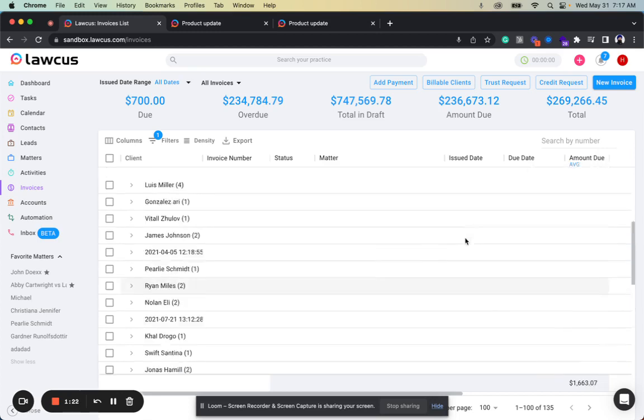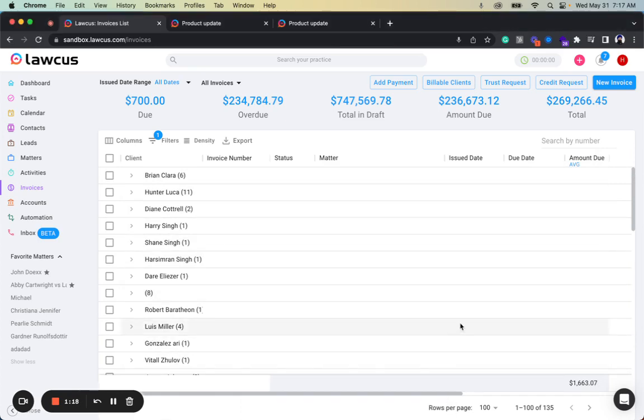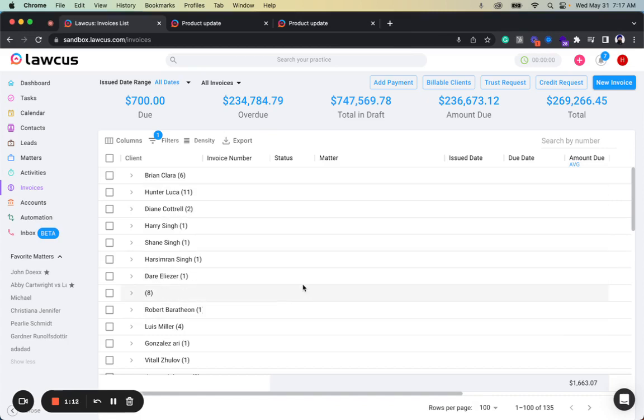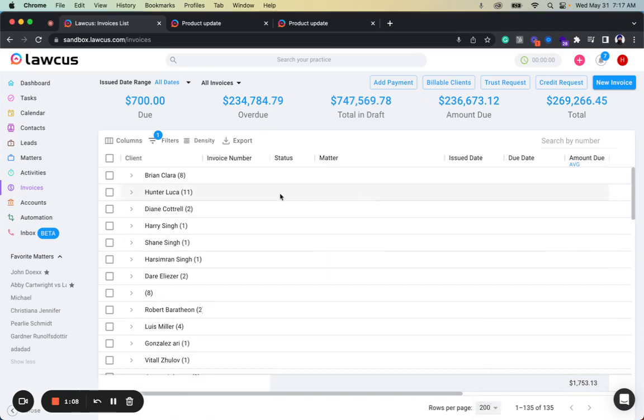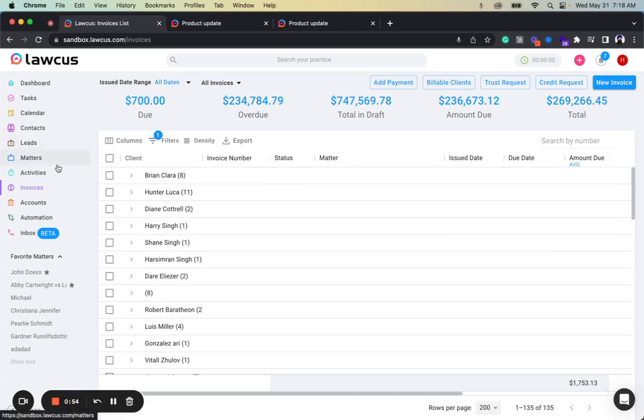The only thing to note right now is that this grouping and aggregation is only available on the page you are on. For example, if you have 100 records, it will only group the first 100 or first 200 records on that page. If you have multiple pages, it will not aggregate all of them. It will only aggregate the data which is on that page. Also, this is now available on all the grids—activities, matters, leads. You can do this grouping and aggregation how you want.